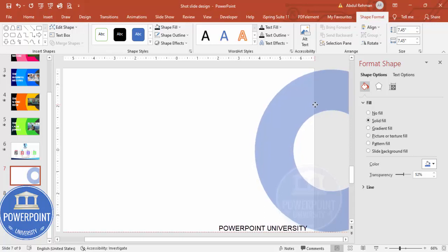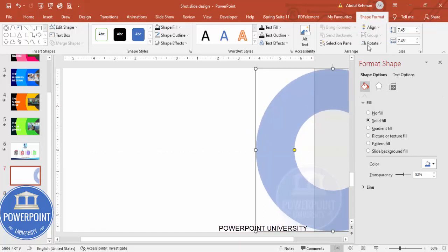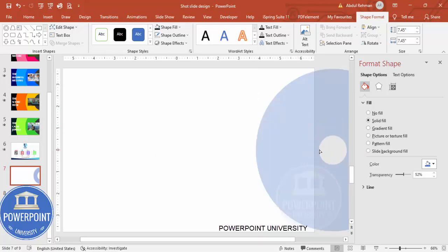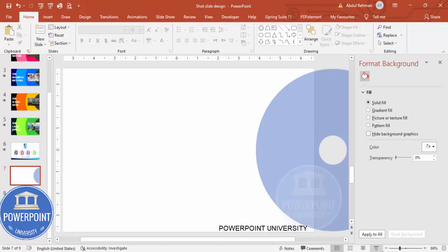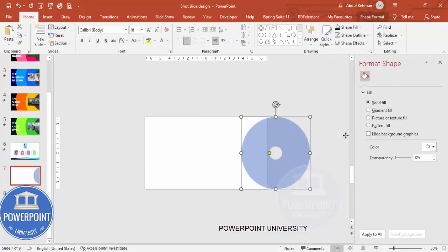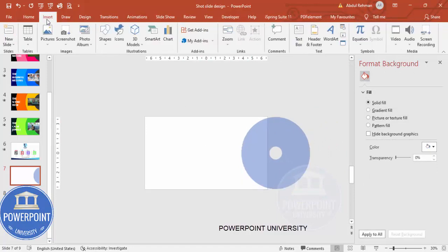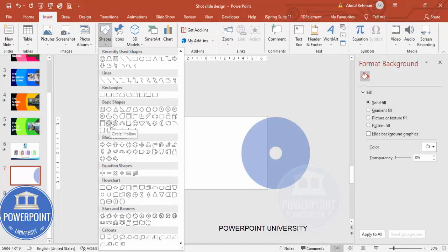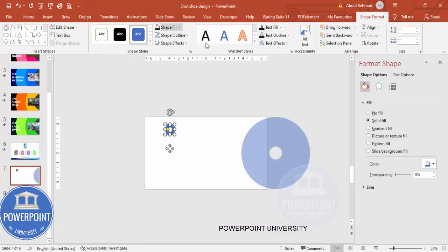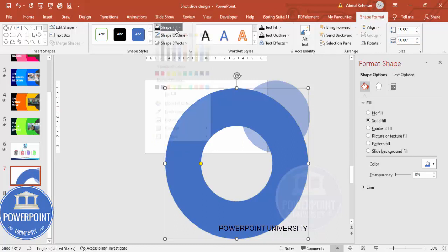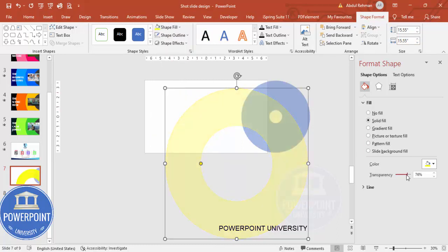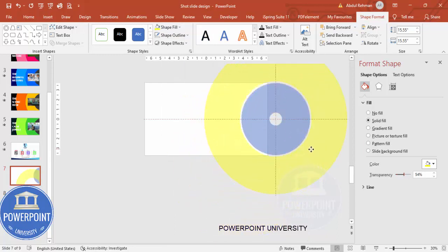Move the first circle hollow into position — you can reduce its size and make it wider as needed. Make sure to align it to the middle. Now add a second circle hollow: go to Insert, Shapes, Basic Shapes, and select the Circle Hollow again (or duplicate the existing one). For this second one, the size is 15.55. Set the shape outline to no outline, shape fill to yellow, make it transparent, and place it on the slide.